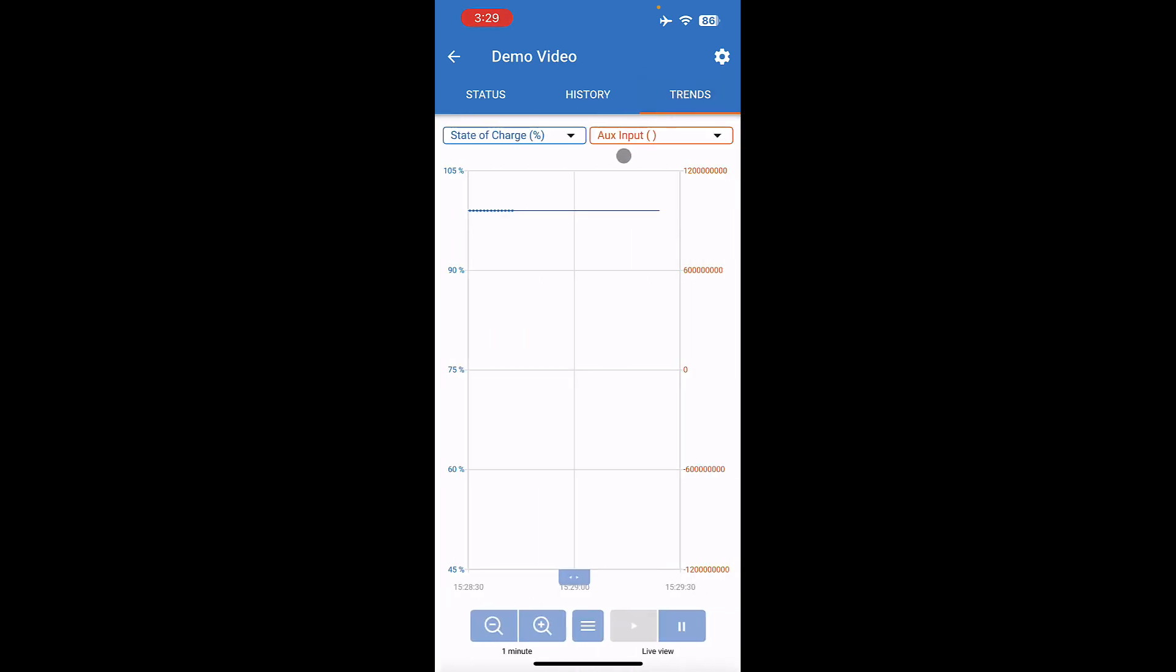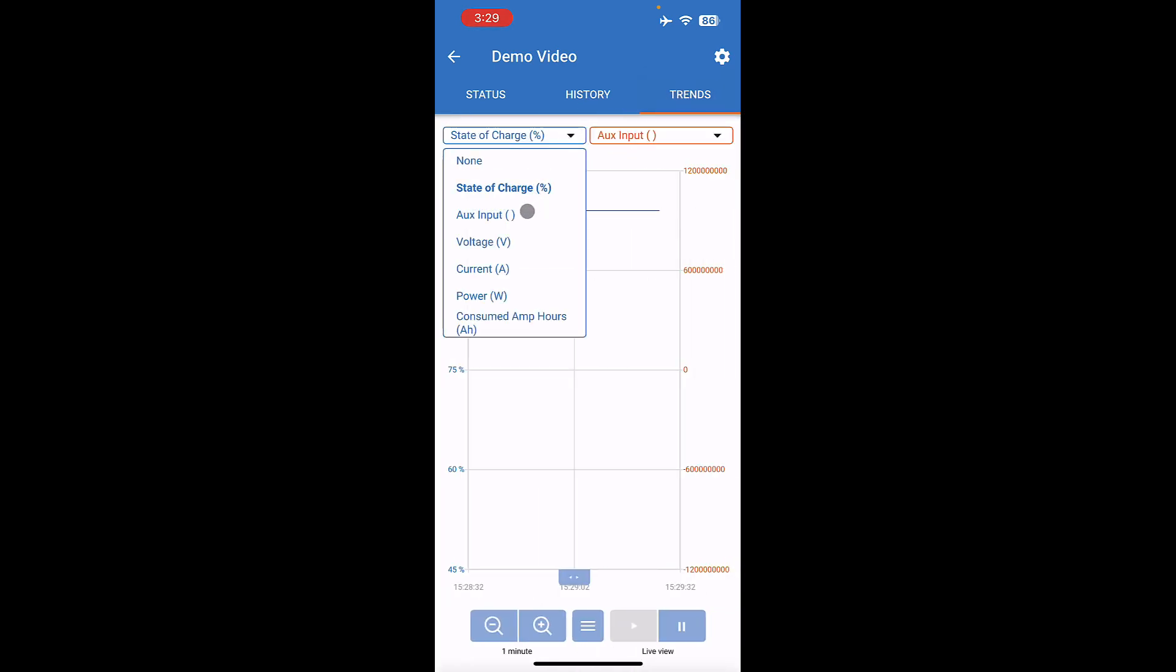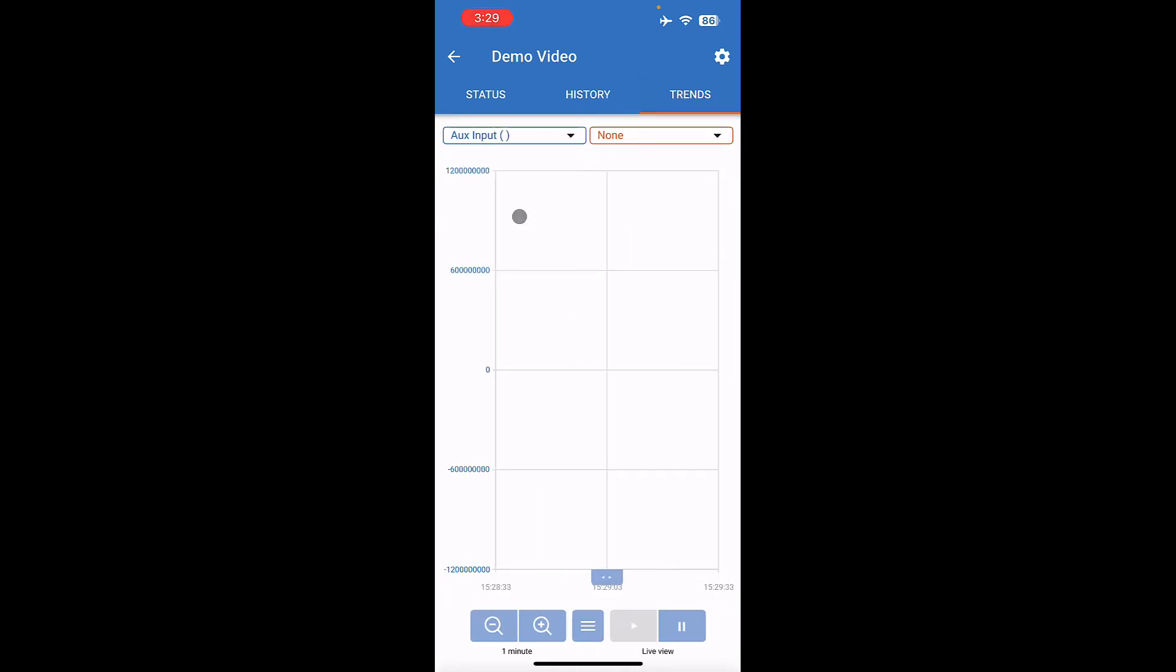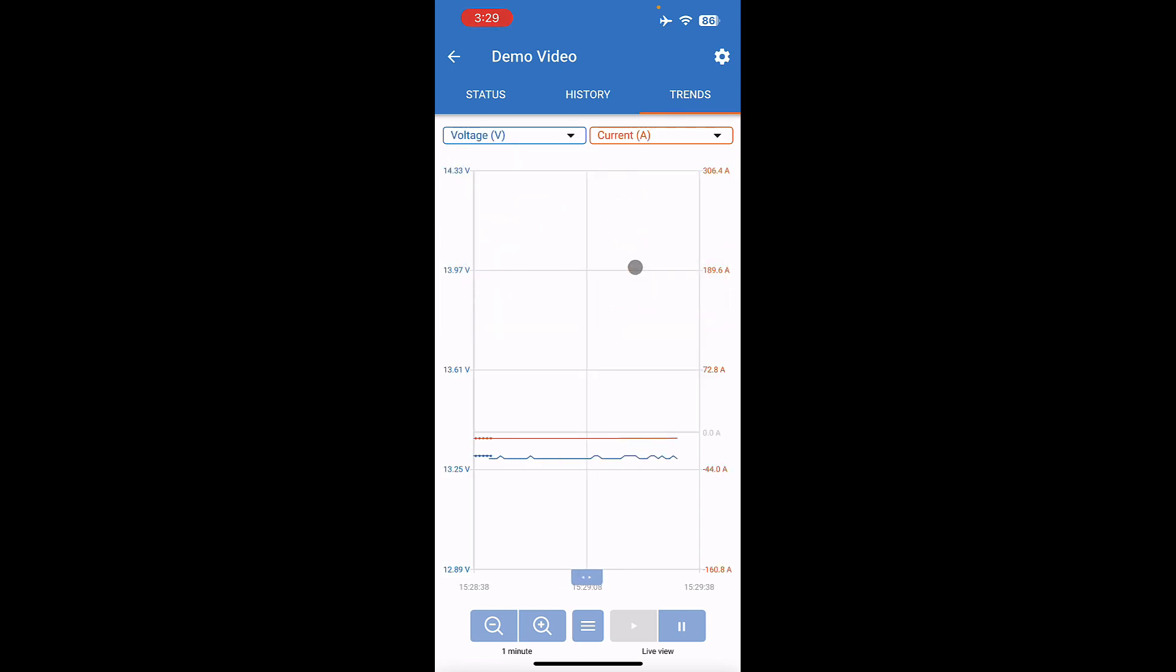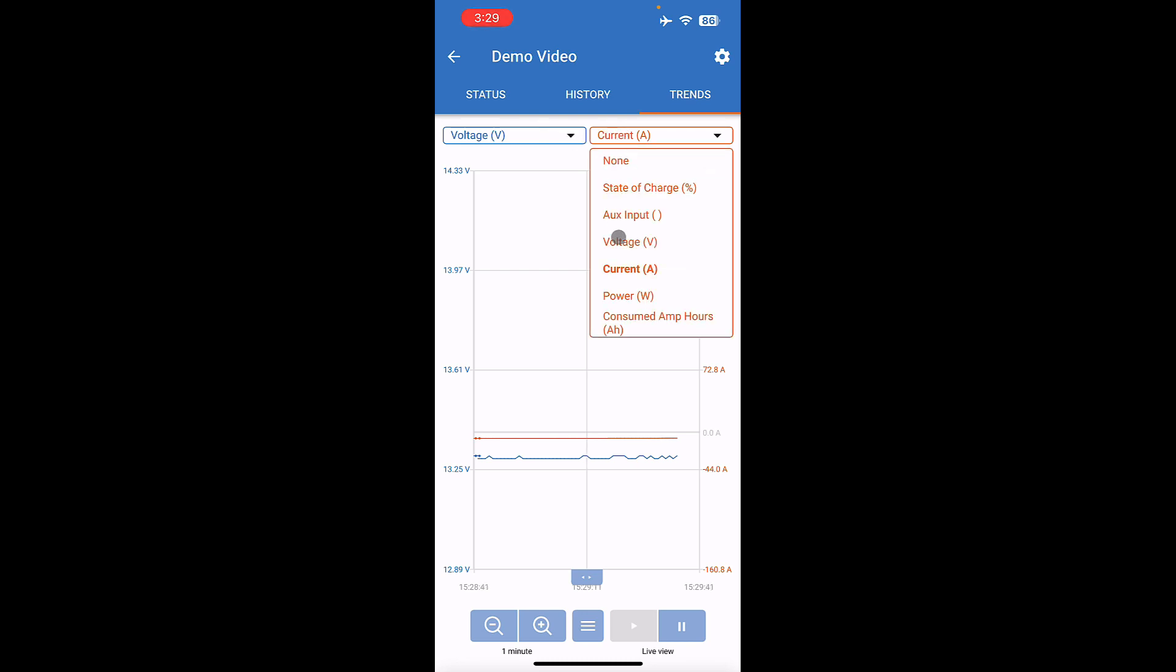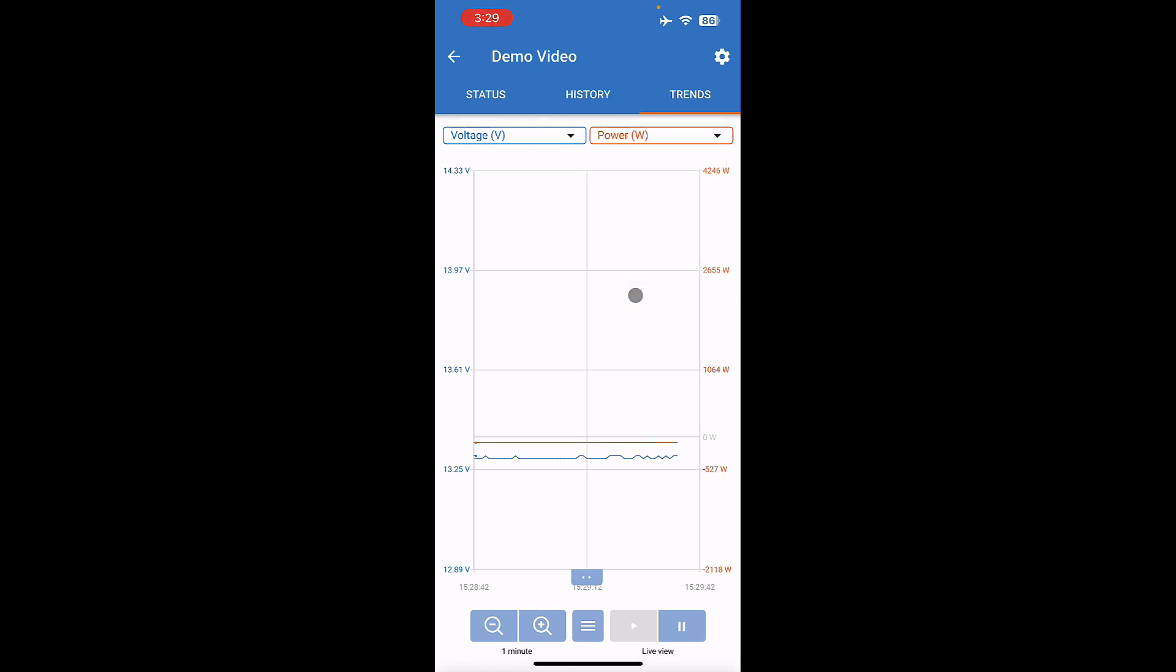Under trends here, you can change, we might ask you to change these if you're having an issue, and send us a screen capture of something like voltage and current, or voltage and power and watts. In general, you don't need to worry about the history or the trend screen, unless we have a tech support question.